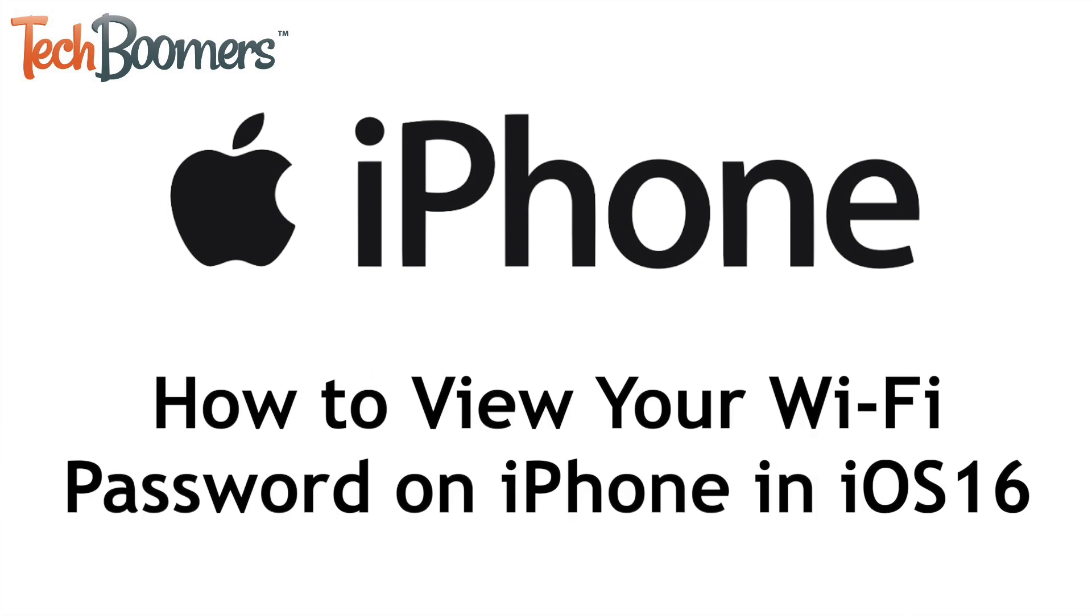I'm Jessica from techboomers.com, and in this video, I'll show you how to view your Wi-Fi password on iPhone. Now let's get started.